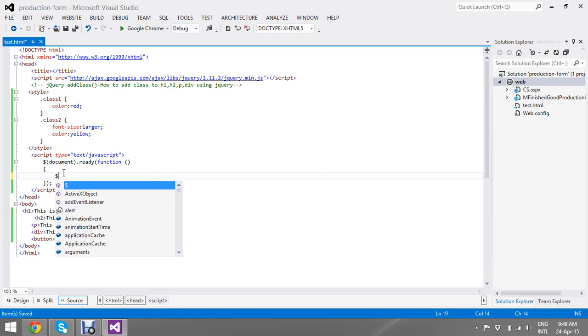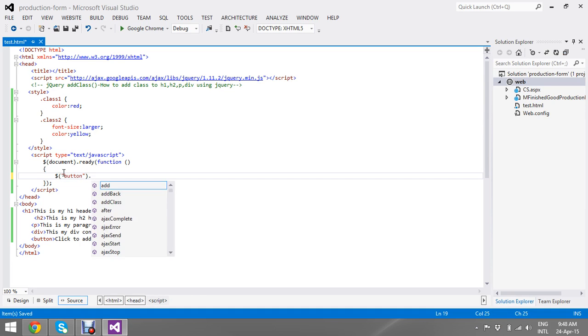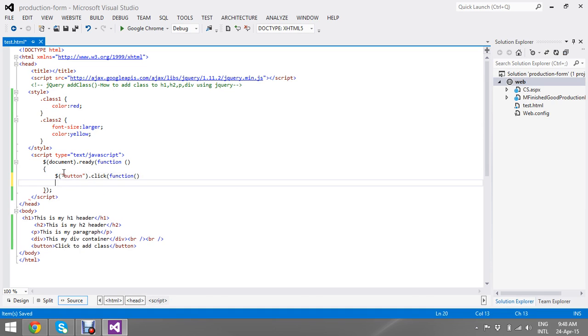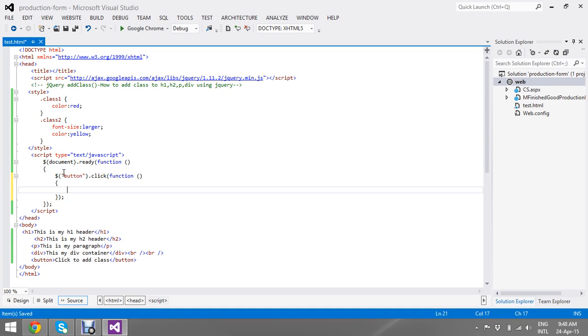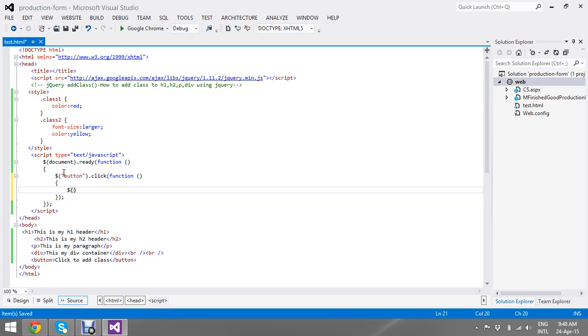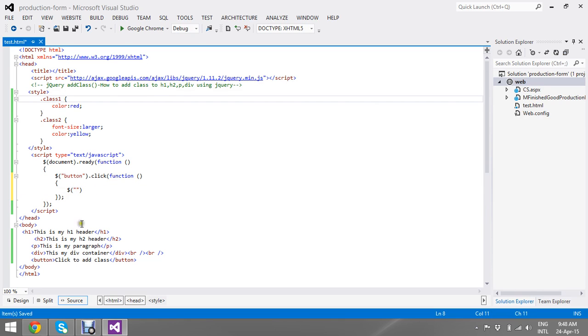Now I am going to do my click operation. So once my button clicks, I want to add my CSS. So this is button dot click and my function will fire. Once my button clicks, I want to apply my first class to header one and a paragraph.